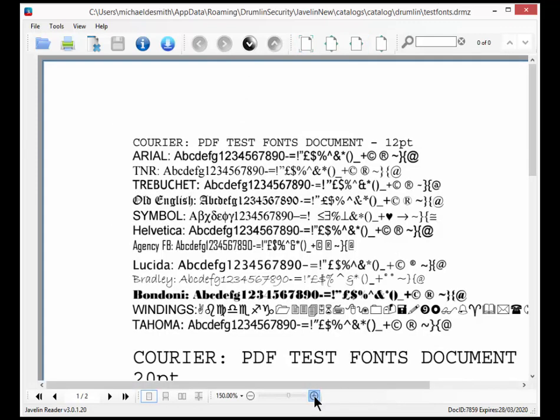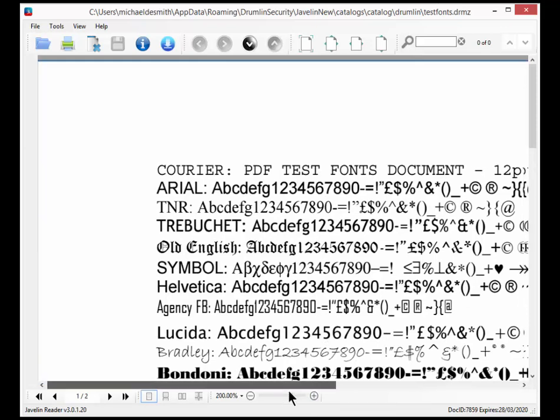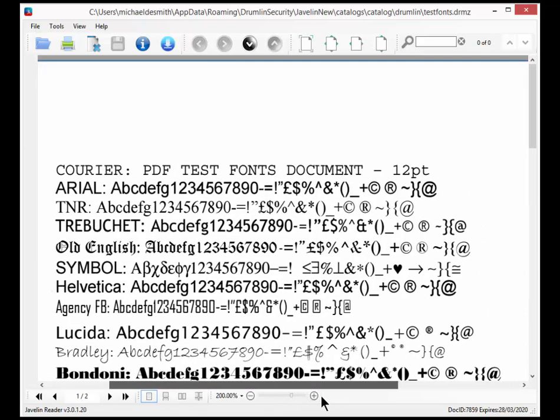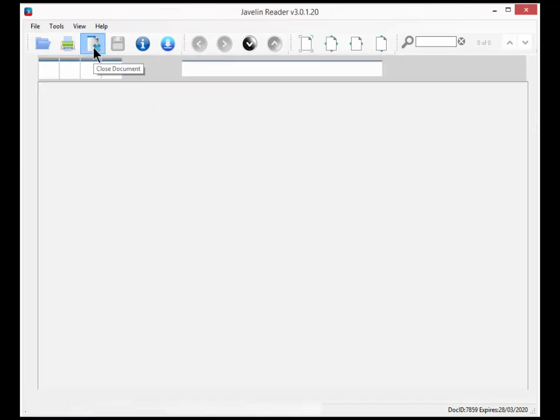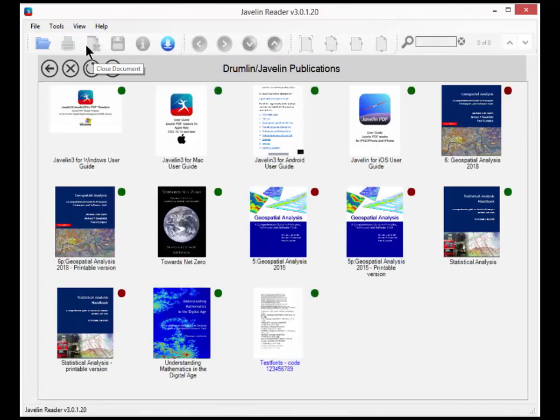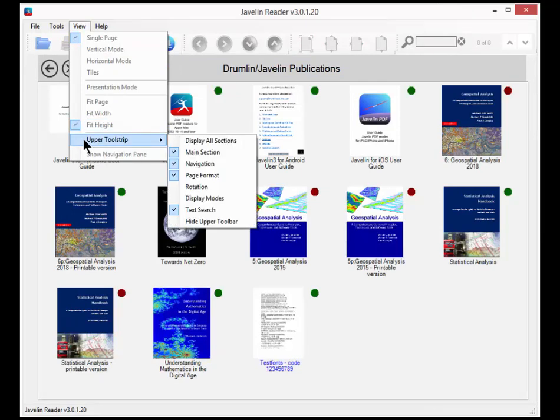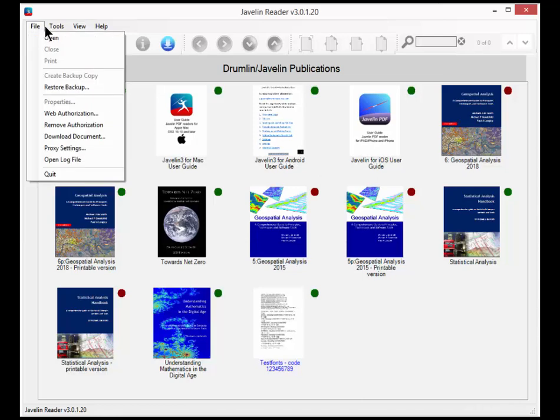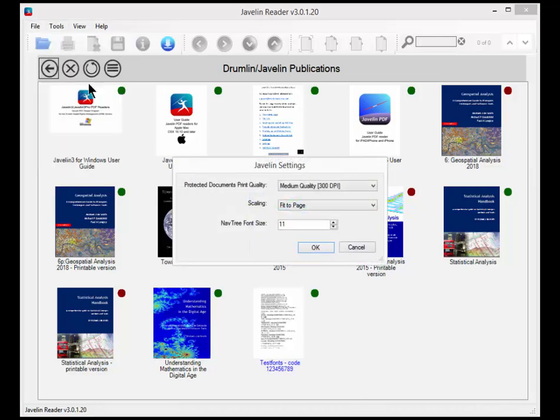You can zoom in with the slider or various zoom tools that are available on some of the toolbars. You can see there's an upper tool strip with various different sections and depending upon what you want and how big your screen is you can display more or fewer of those.